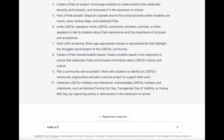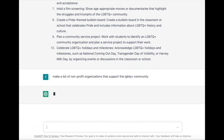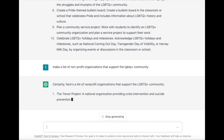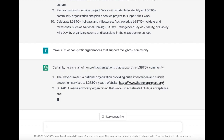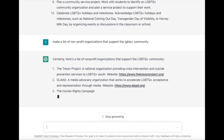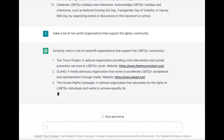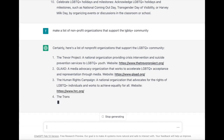If we're perhaps looking for some guest speakers or nonprofit organizations to support in our celebrations, I'm asking it for a list of nonprofit organizations that support the LGBTQ+ community.